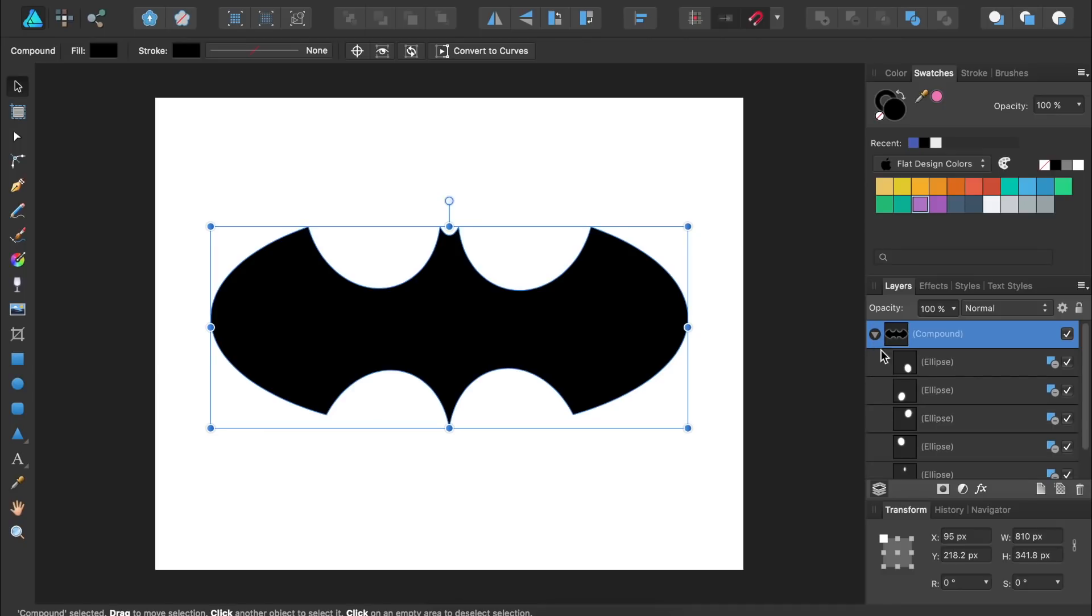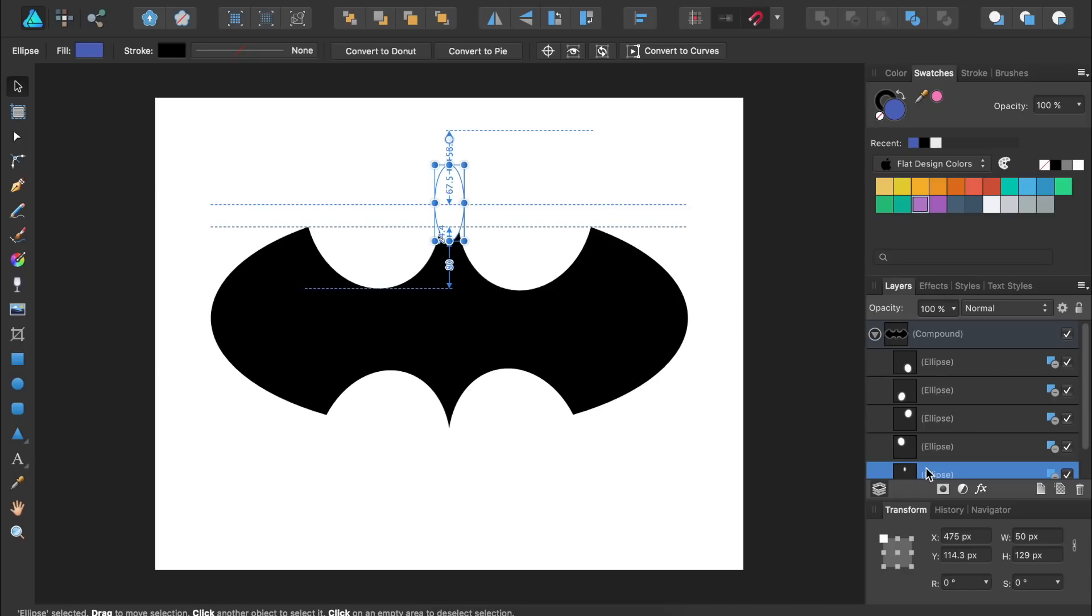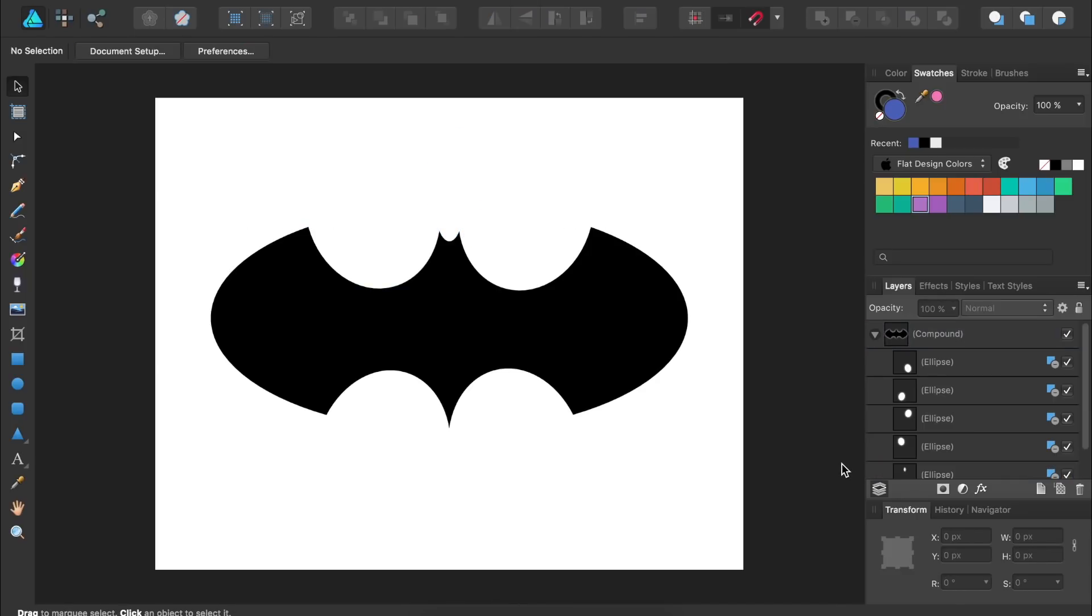Serif, the company that makes Affinity Designer, say they'll come out with some sort of shape builder in the future, but for now, this program is limited to the Boolean operations.